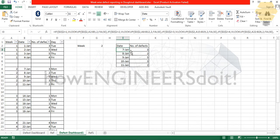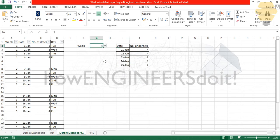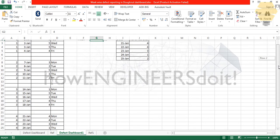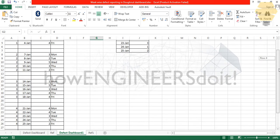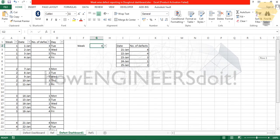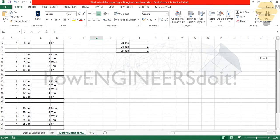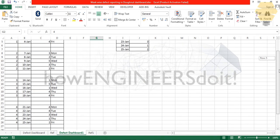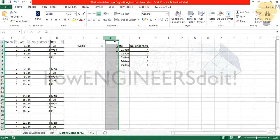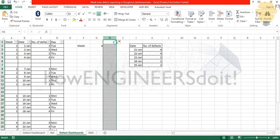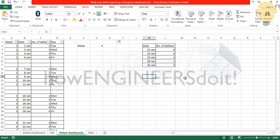I'll just drag it downwards, and if I put week number four also, the data is changing correctly. Now 21st to 25th, you can see it is four, four, three, one, two. This table over here is ready. I'm just going to add two more columns which will be useful.